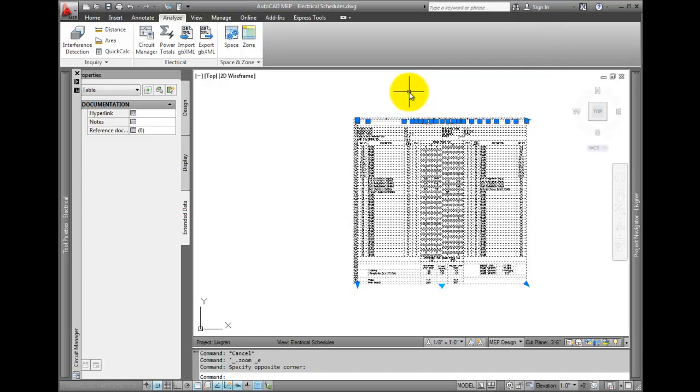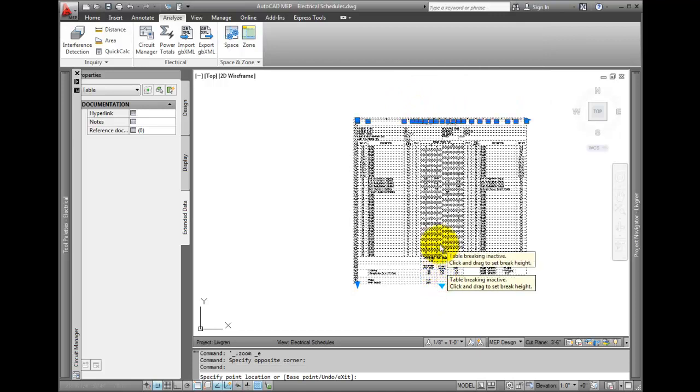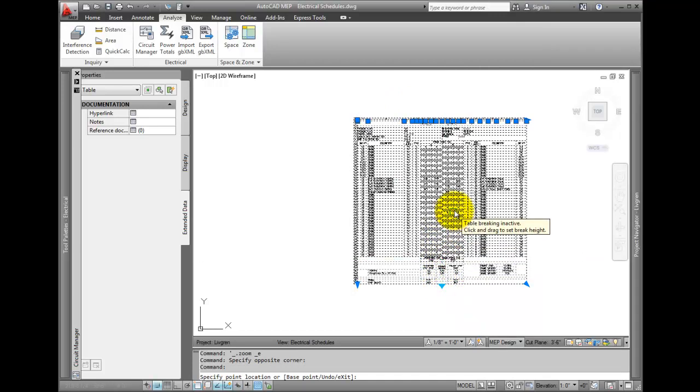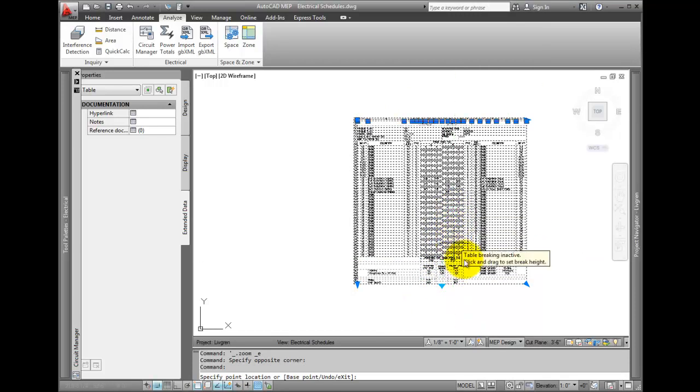You can also use the grips to stretch, change the columns, or move it.